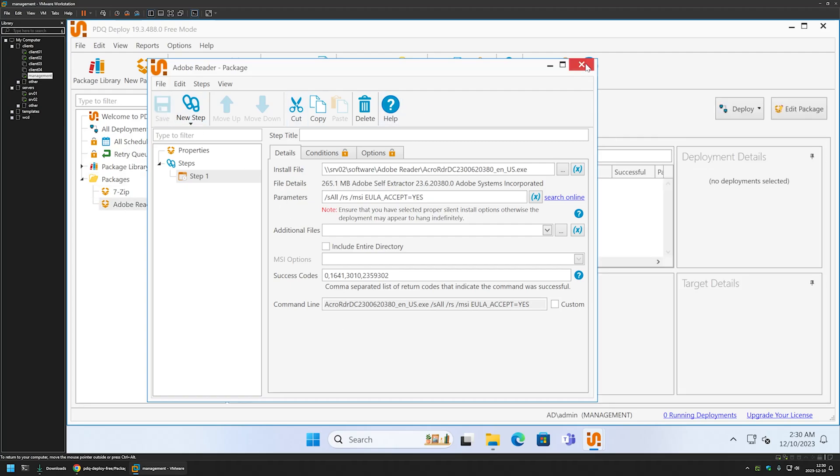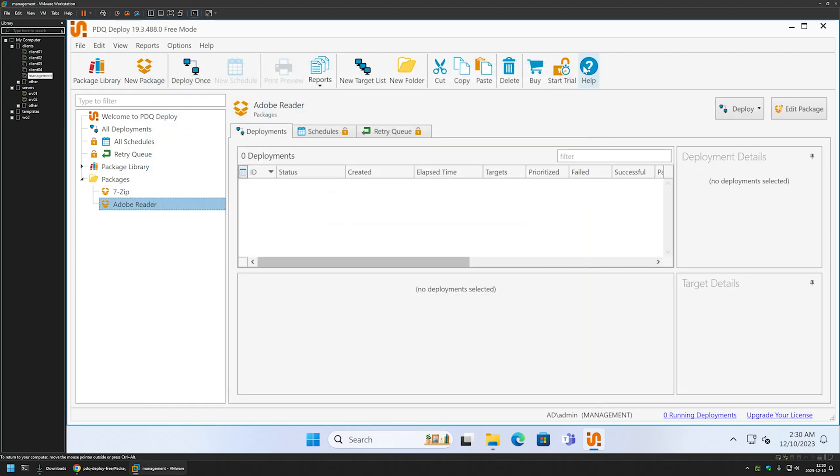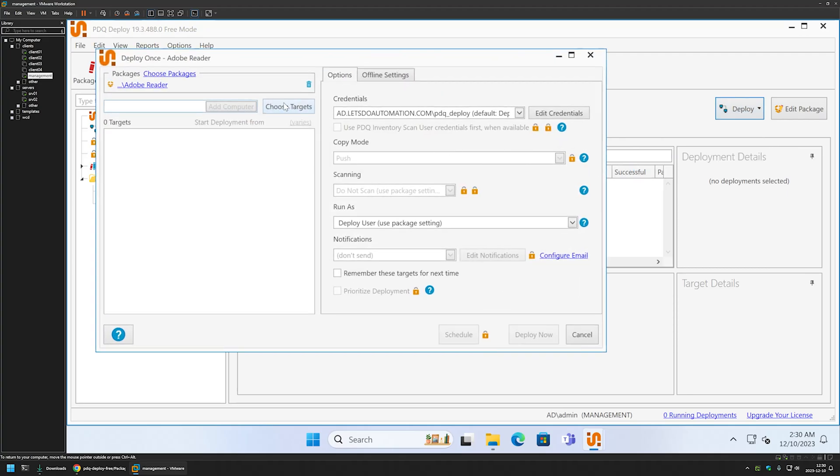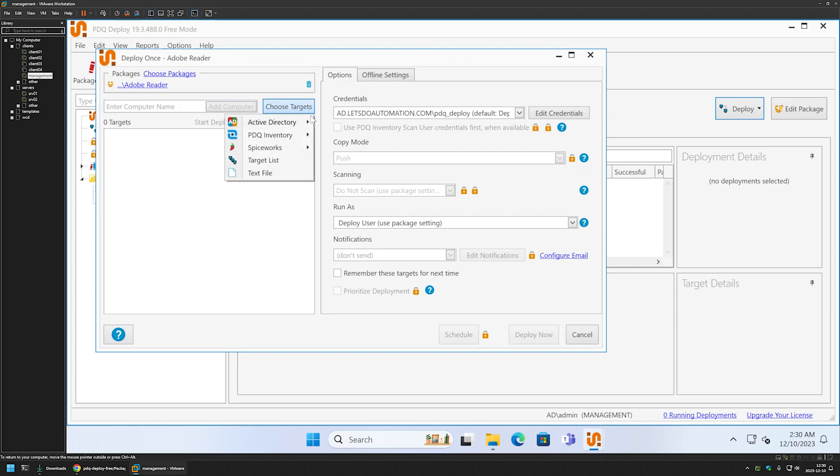Let's close this window right here. Let's select the package here and let's click on deploy because now we can test the deployment. I will click on deploy once. I will select my targets by selecting choose targets.